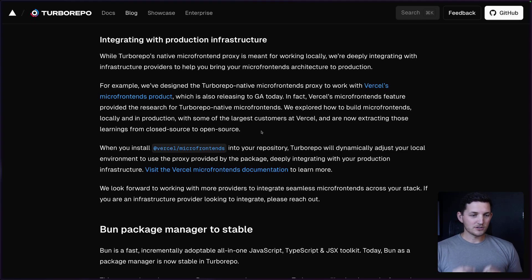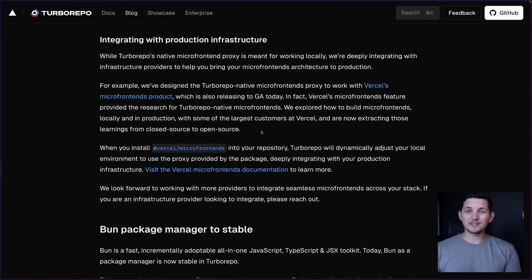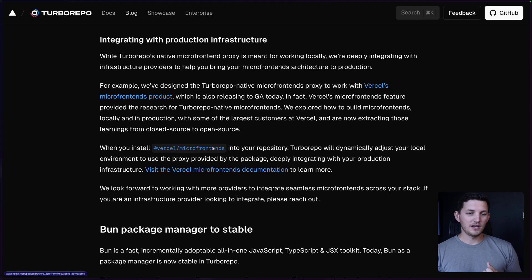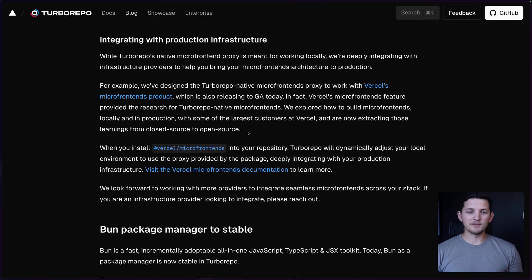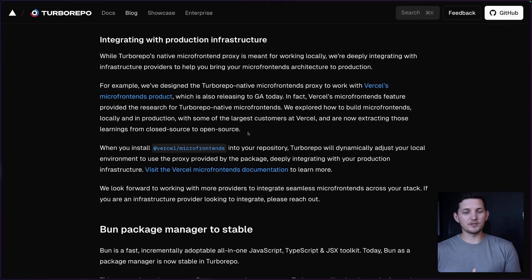So TurboRepo, the microfrontend proxy that you saw there, will dynamically adjust when it sees this Vercel package. And so everything works seamlessly. You'll have a great experience between your local environment and your production environment.